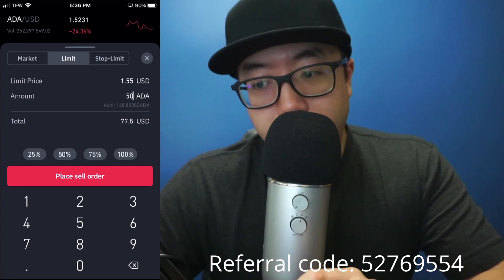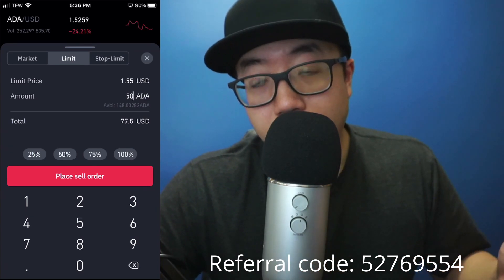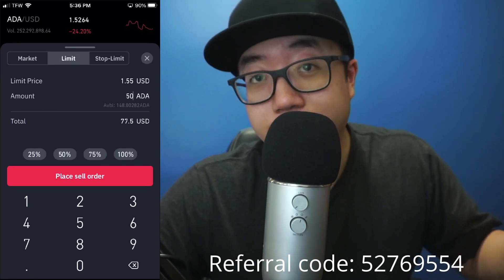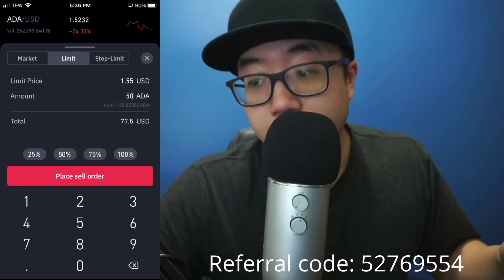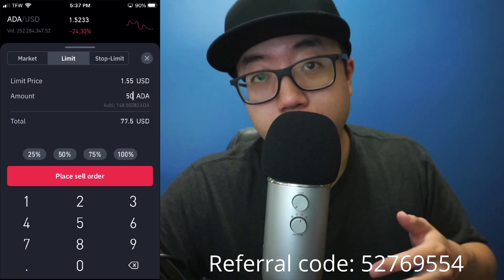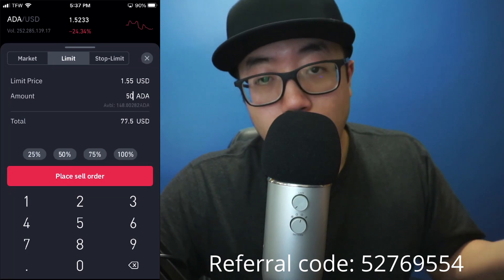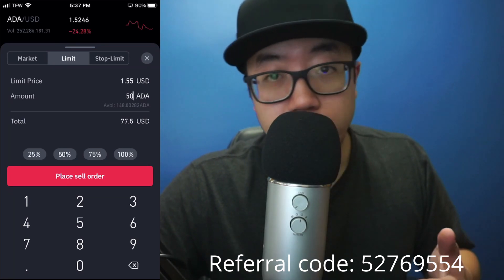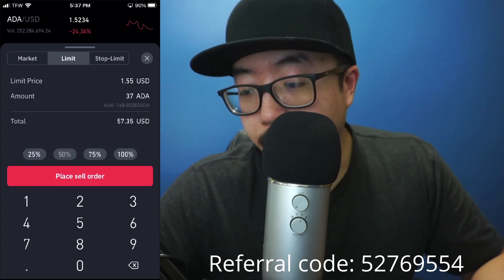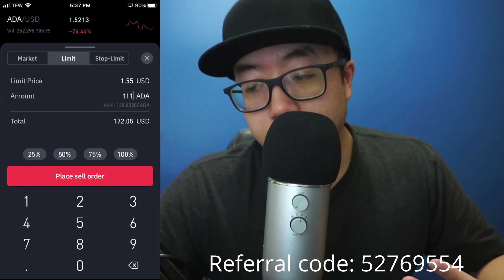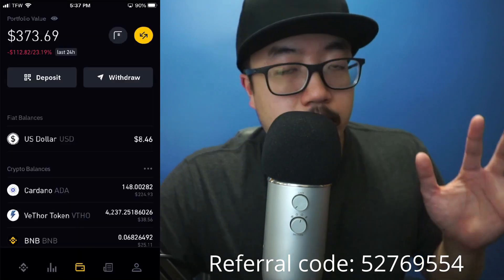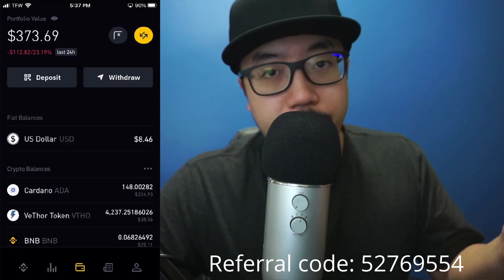Keep in mind: after you click 'Place Sell Order,' if the price continues to drop and never hits $1.55, the order won't fulfill. You're telling Binance you only want to sell if it hits that price. The order will just sit there waiting. You can always cancel your limit orders if they never fulfill or if you decide you want to hold longer. You can also select 25%, 50%, or 75% of your total Cardano holdings to sell.